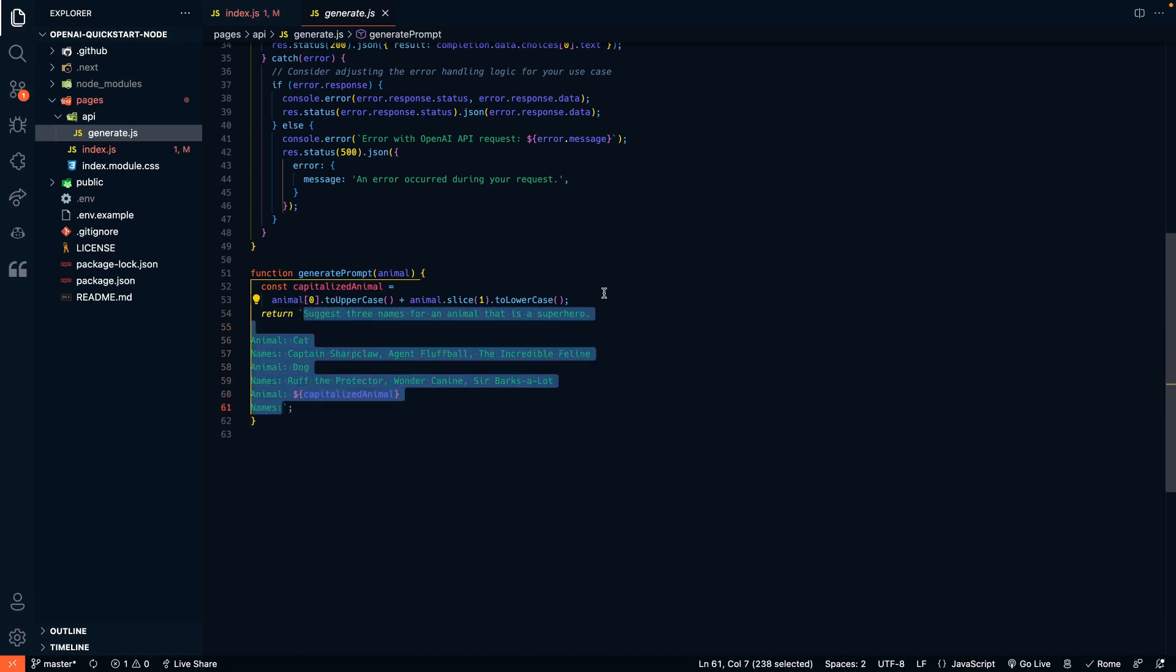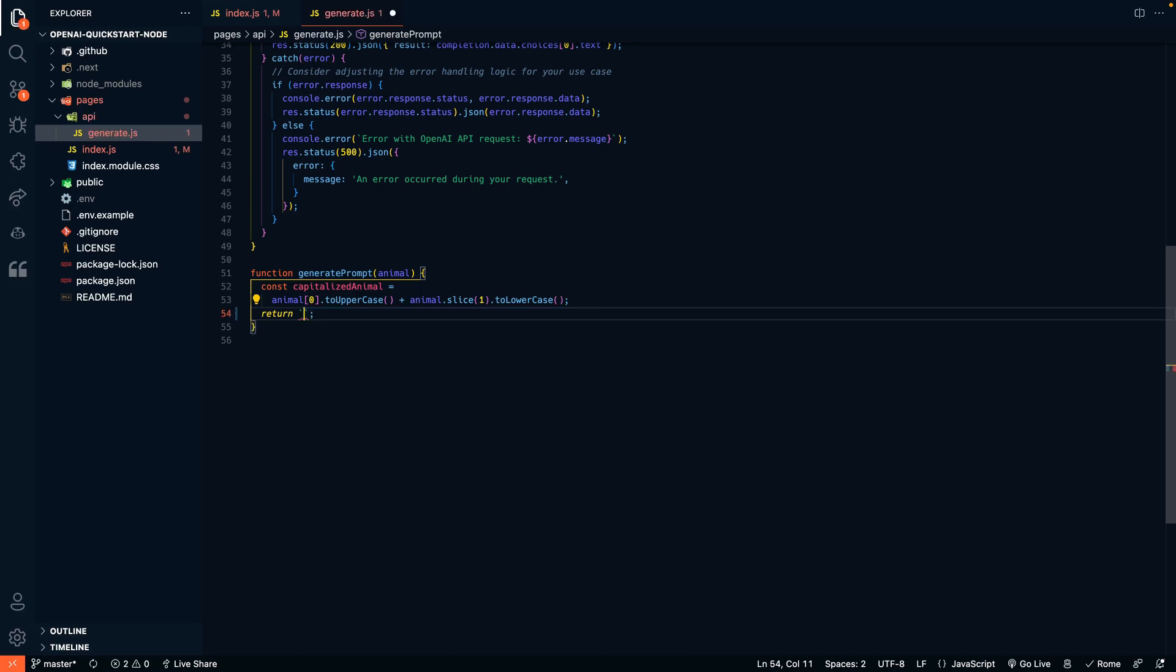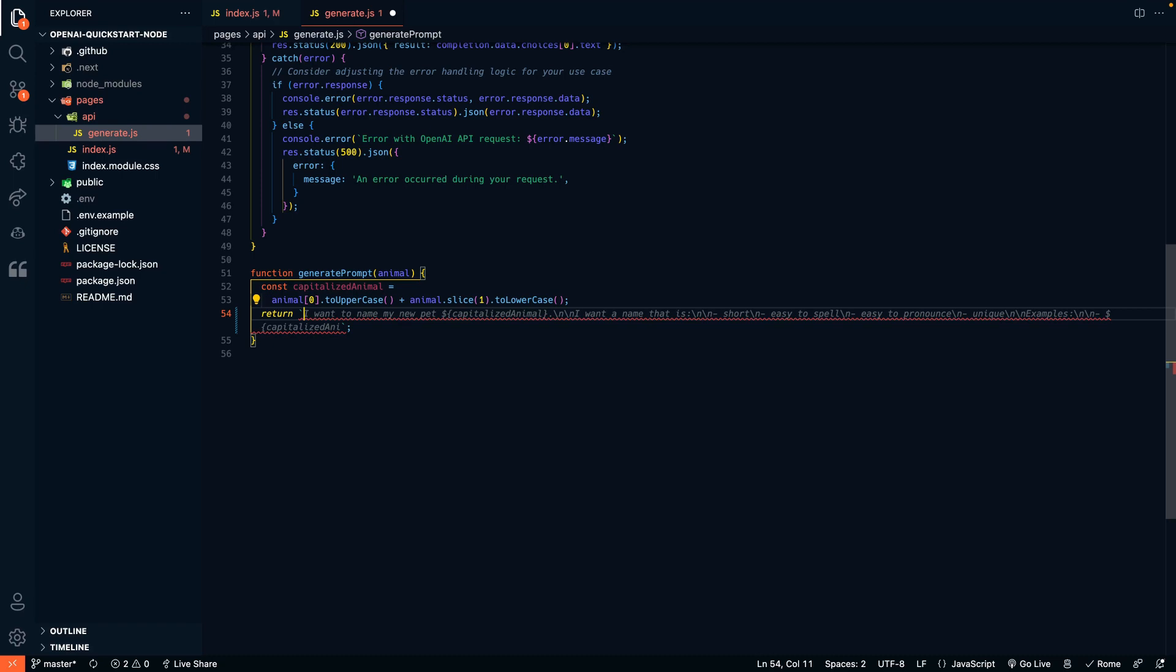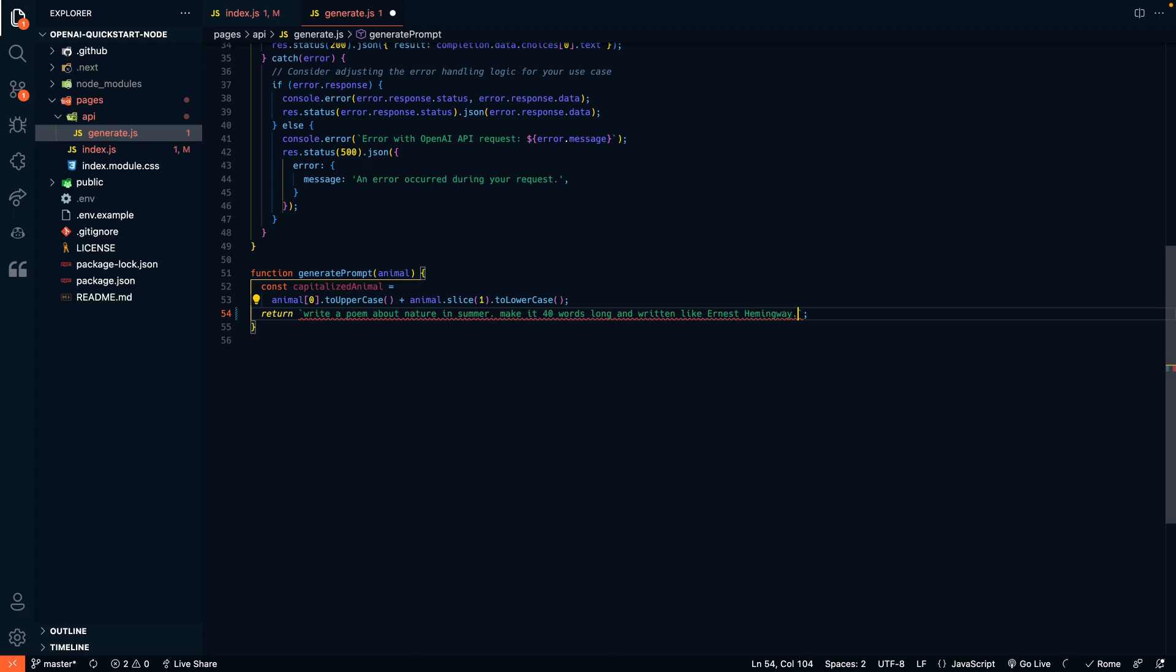So let's just change this totally. Let's see what we can do here. Let's say instead of doing a pet name, we want to ask the prompt to generate a poem. So let's say write a poem about nature in summer. Make it 40 words long and written like Ernest Hemingway.